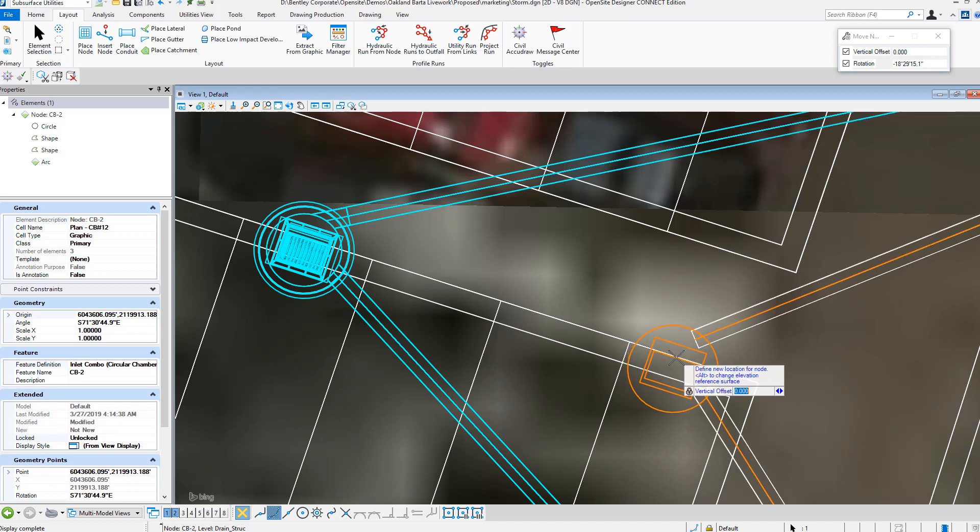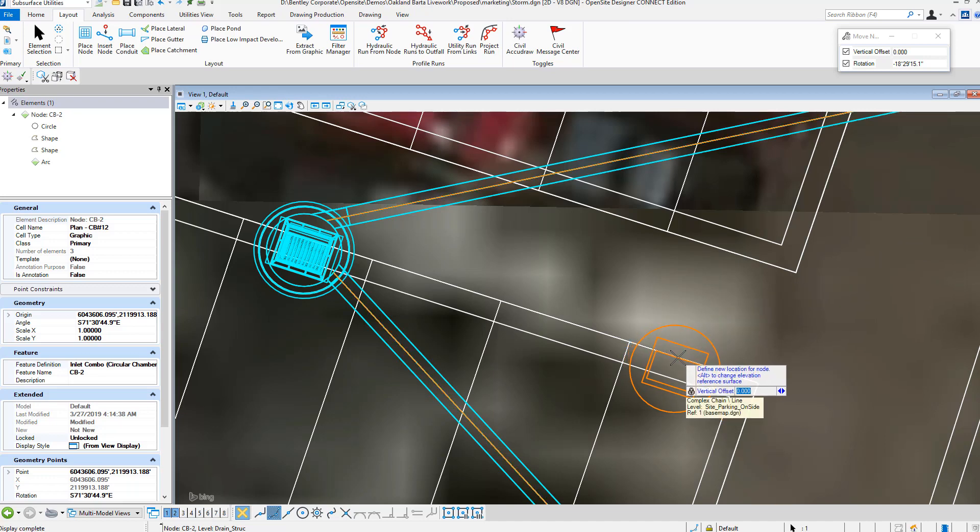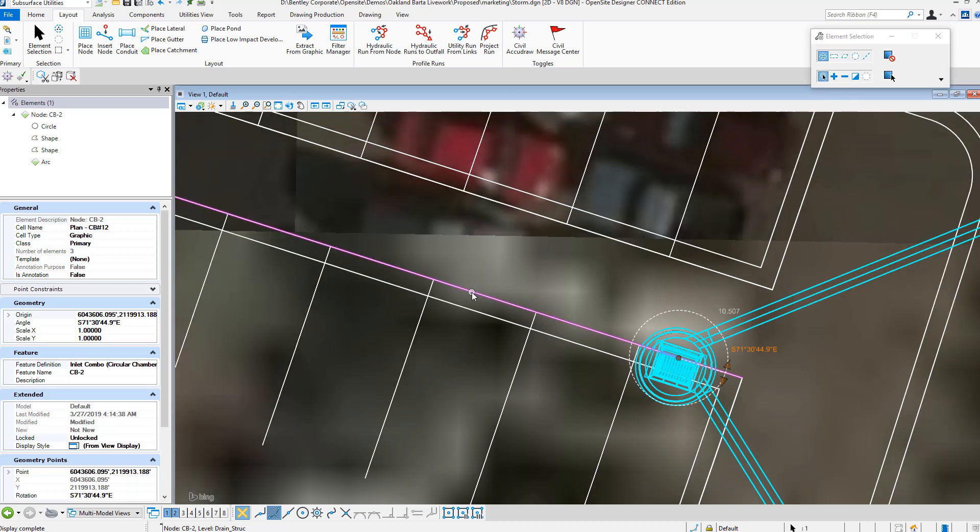The conduits will resize itself. We can come in and reanalyze to have it run another analysis of the project to see if the pipes need to change or the configuration needs to be revised.